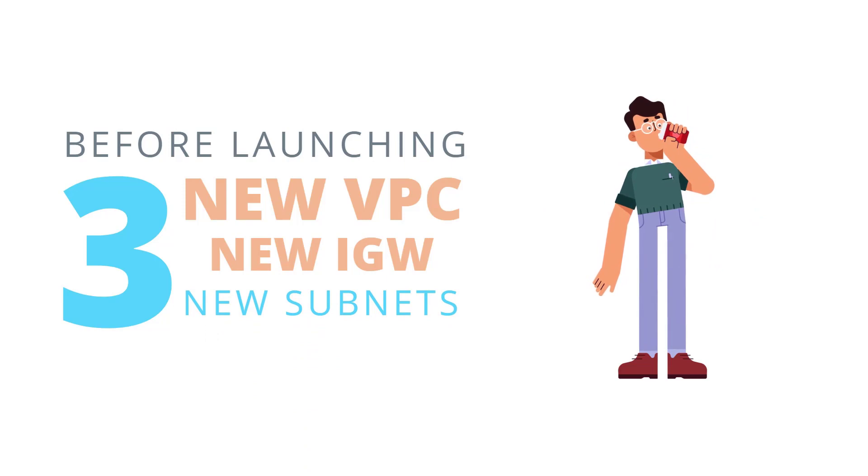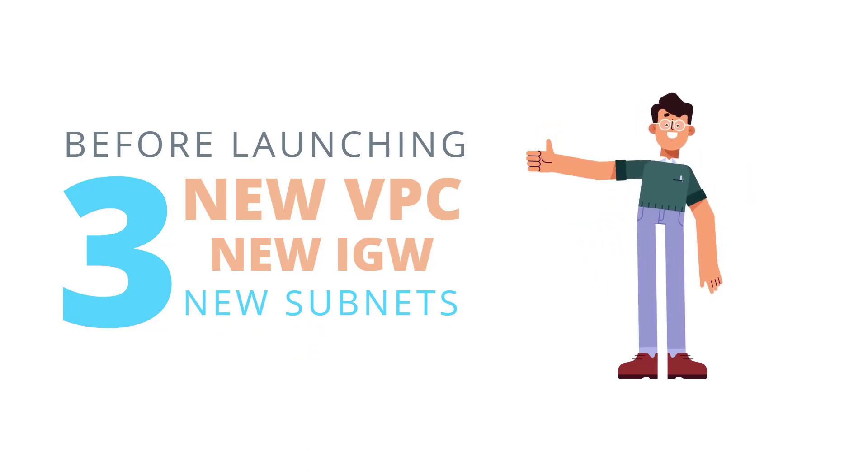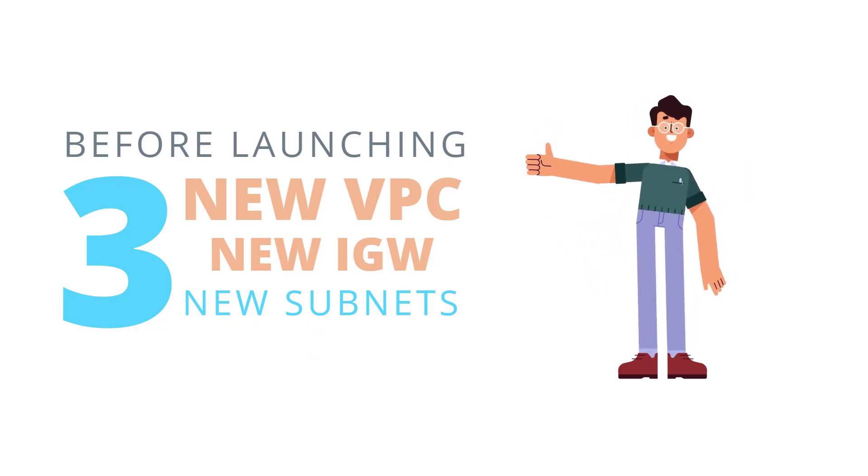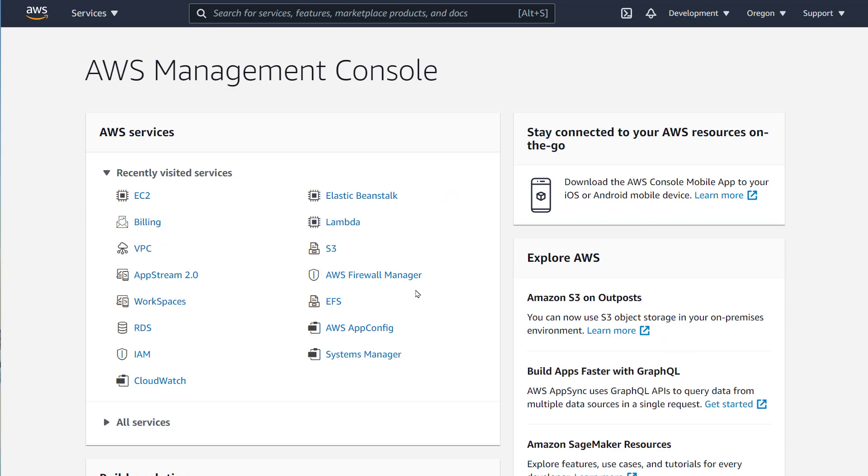Before we launch the firewall, there are a few things that we need to do. We will need to create a new VPC, two new subnets, and an Internet gateway.